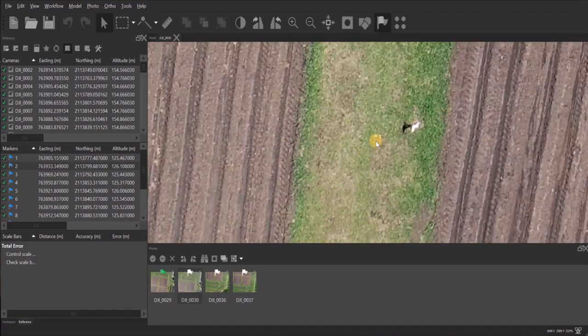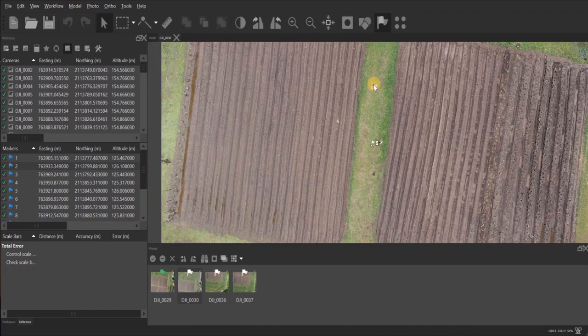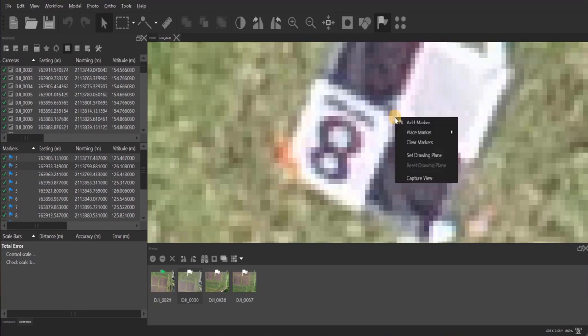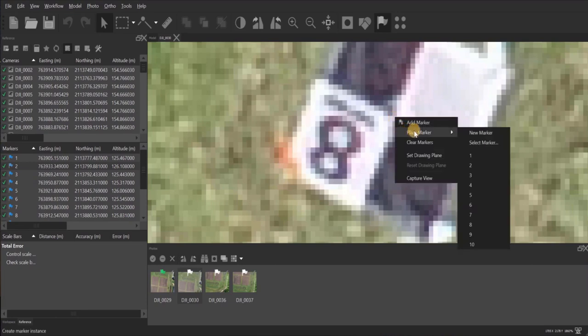The second way is to go down over to your target, place your arrow where you want it, and then right click, go down to place marker, and click on that number of marker. That's two, and then it turns green.